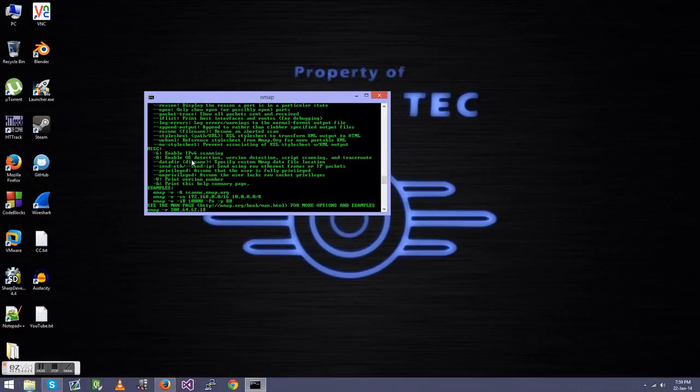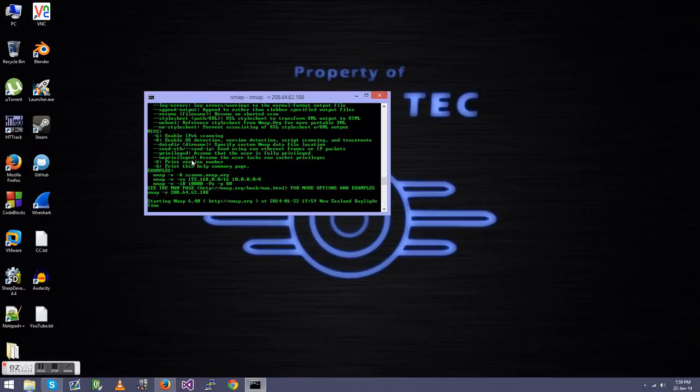So I'm just going to do this address again, and like I said in the other one, I don't own this. Educational purposes, consult a lawyer before you use Nmap, yadda yadda yadda. And press Enter.